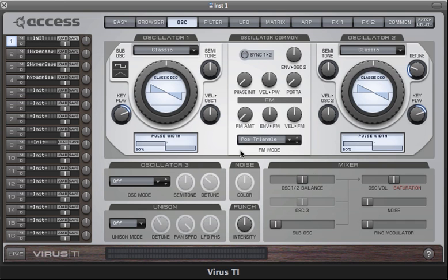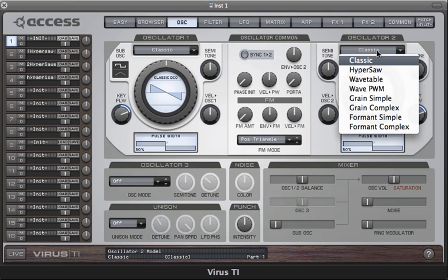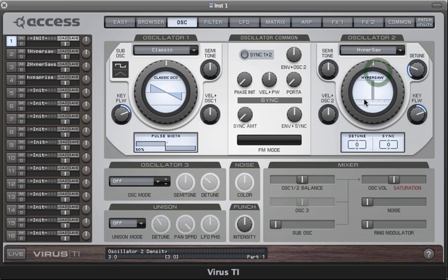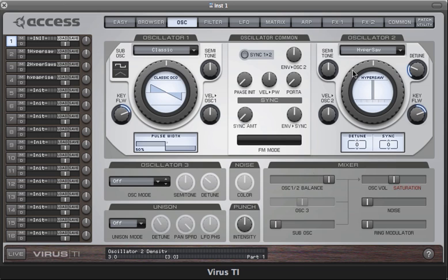In this tutorial I'll be exploring the Hypersaw oscillator, working with it in Oscillator 2. The Hypersaw is an oscillator designed to generate multiple sawtooth waves at the same time. The parameter assigned to the main controller is called density, and with this you determine the number of saws, each of which is represented by a vertical line. You can dial in anywhere between one saw wave and nine saw waves.